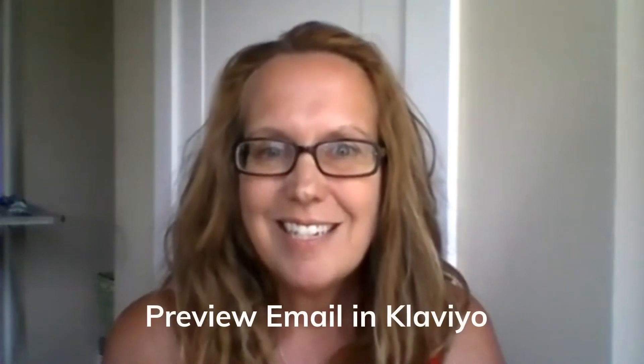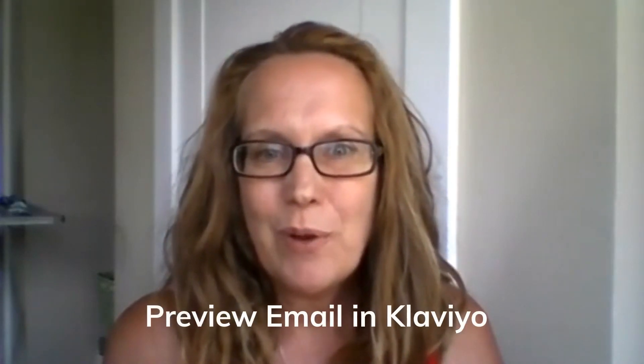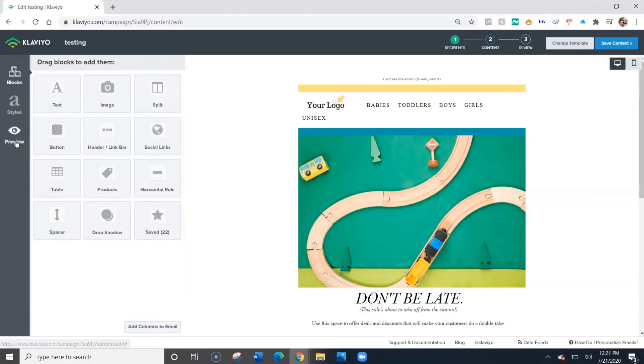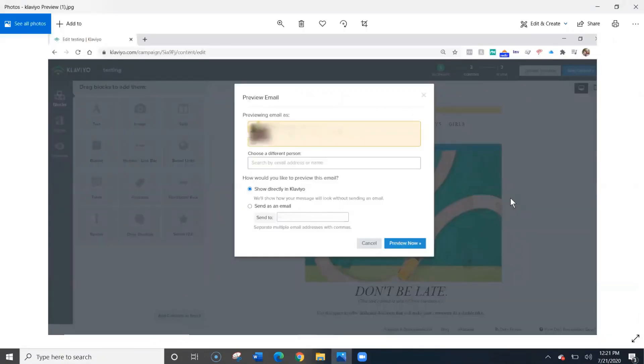Hi, today I'm going to show you how to preview your emails in Klaviyo before you send them. To preview what your email will look like, select the preview option on the left hand side of the screen. The email window will pop up.